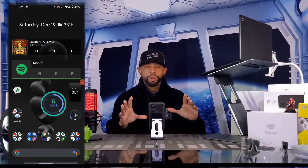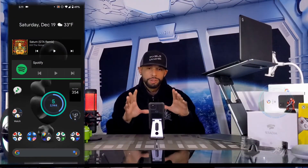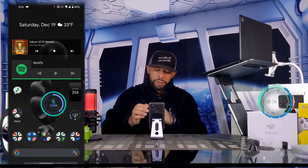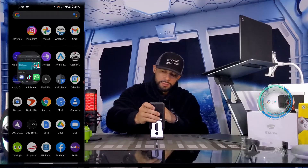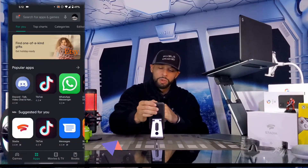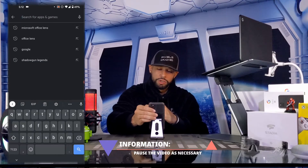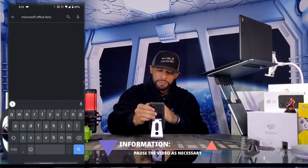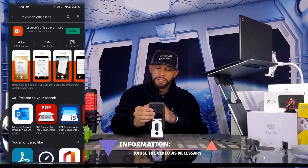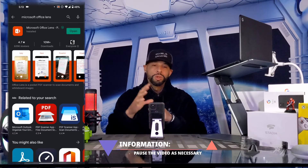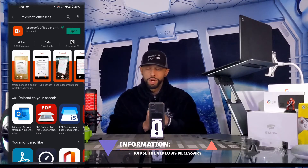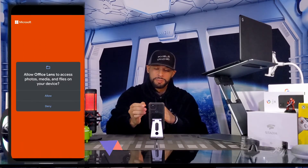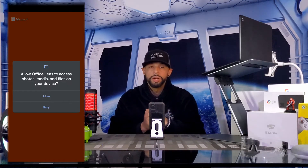Here we are with the screen recording on my Pixel 5. We're going to start by opening up the Google Play Store. Next we're going to search for Microsoft Office Lens. Once we've found the app we can tap Install, and once it's installed we can go ahead and tap Open.